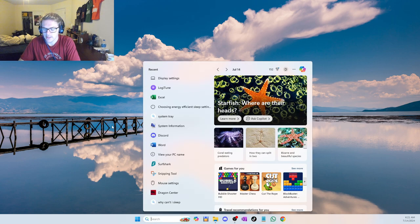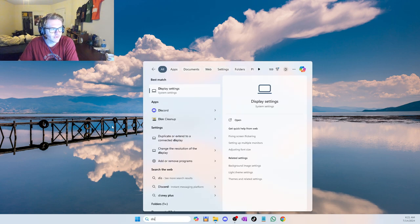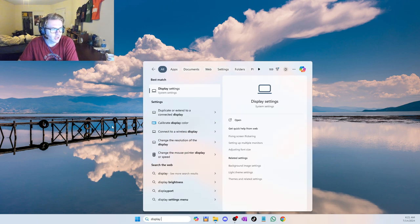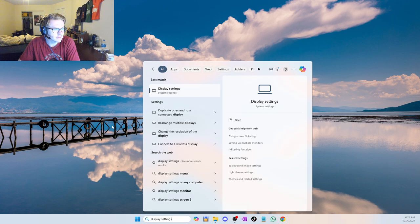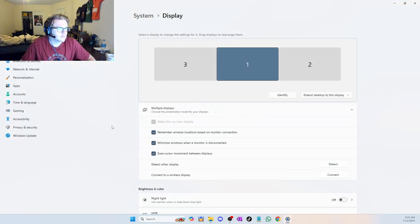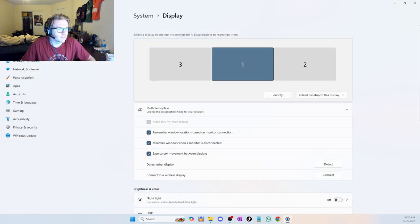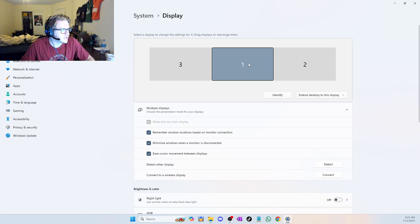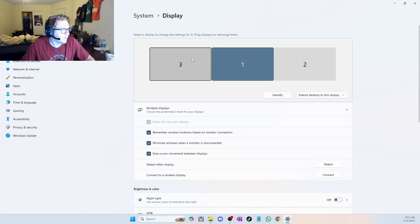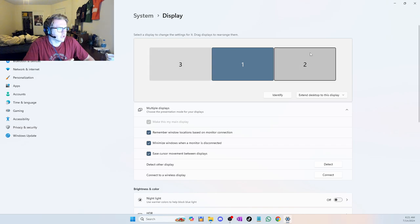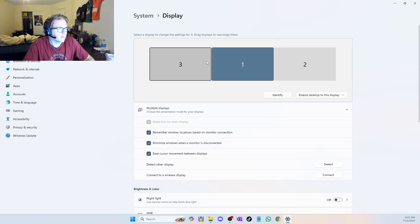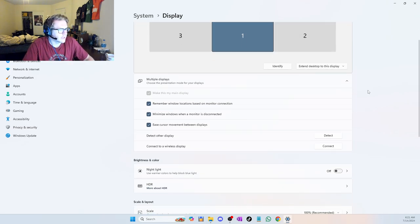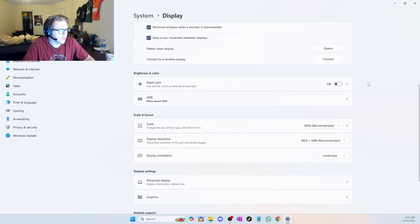If you just search up display settings, it'll bring you here to your display. I have three monitors. I'm recording on the second one here, and my other two are right here. But this doesn't really matter at the moment. But if you just scroll down...